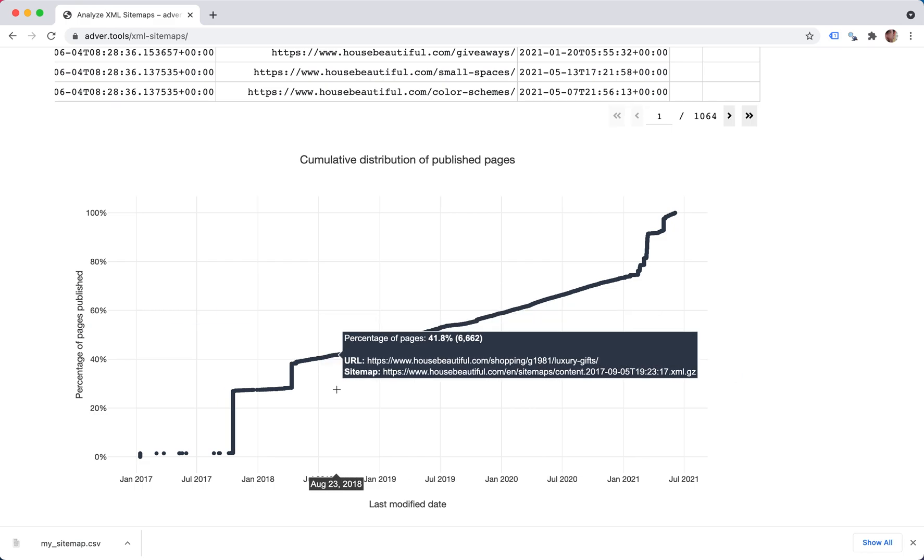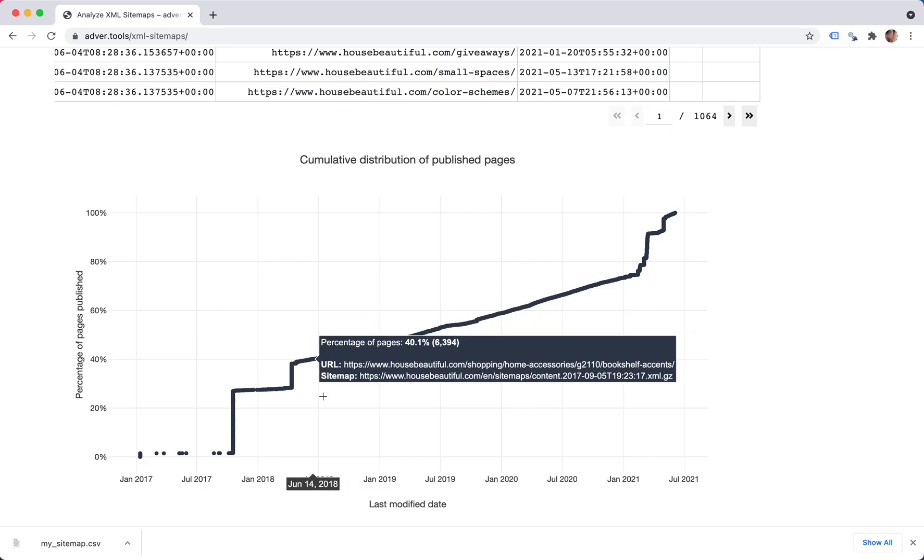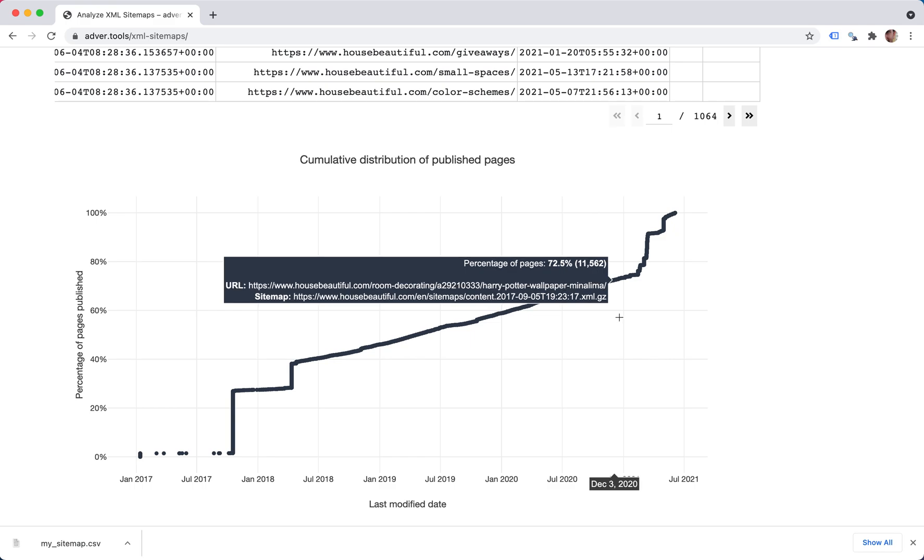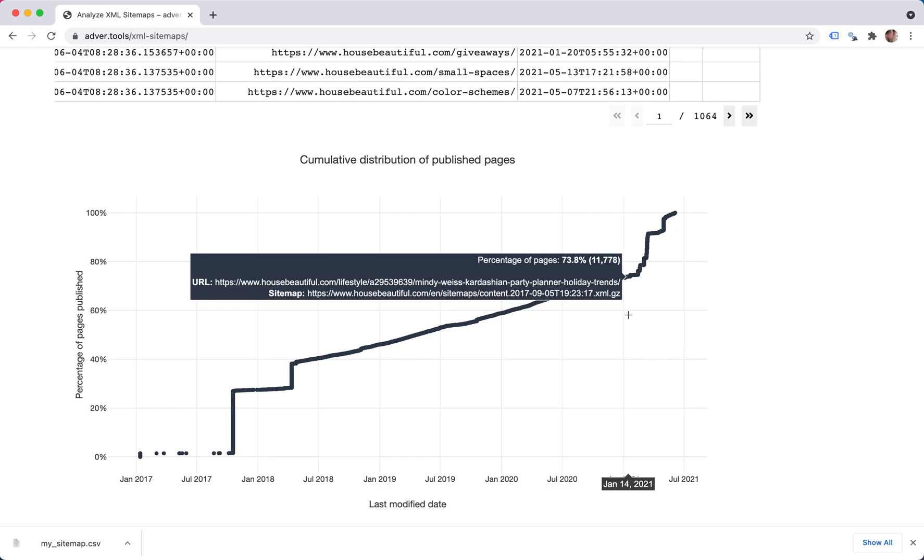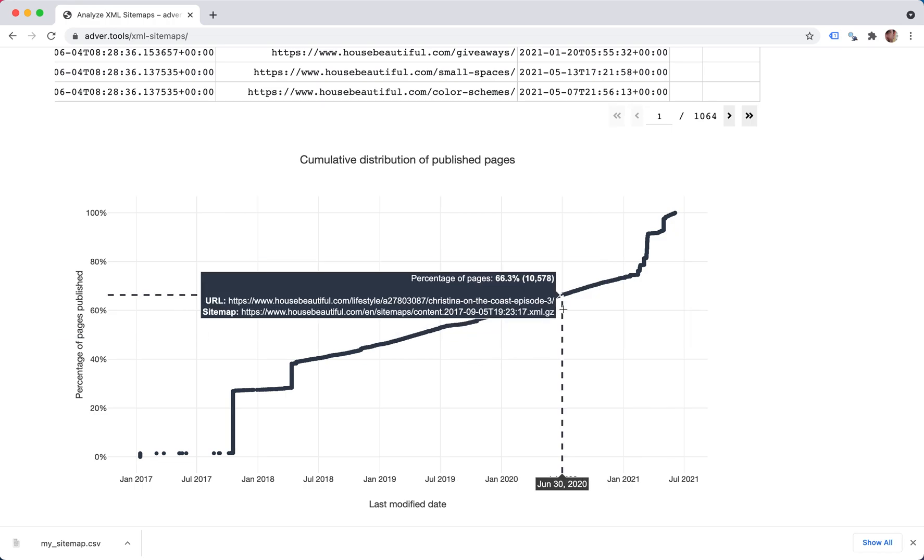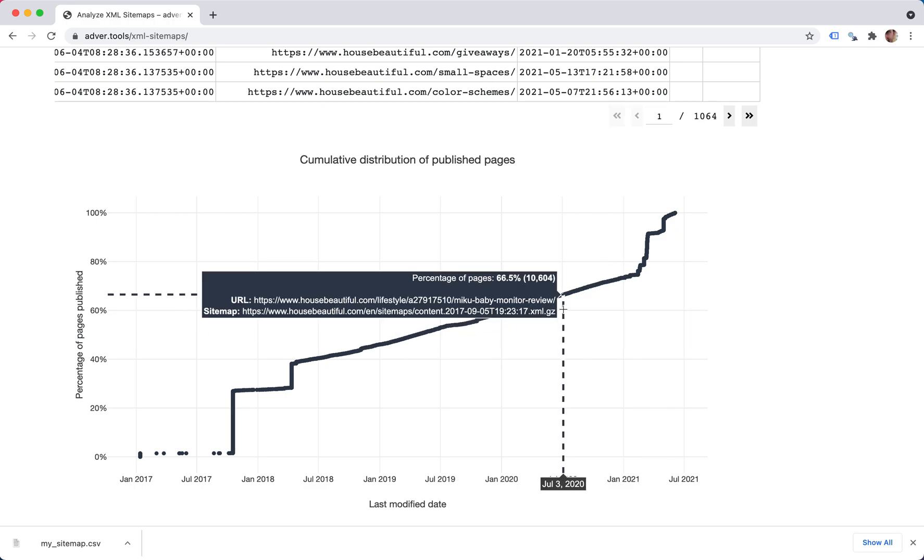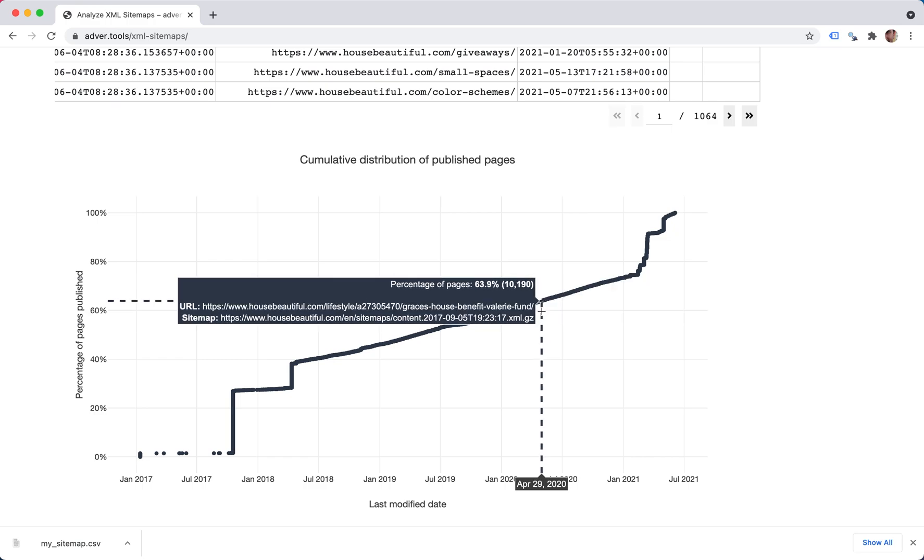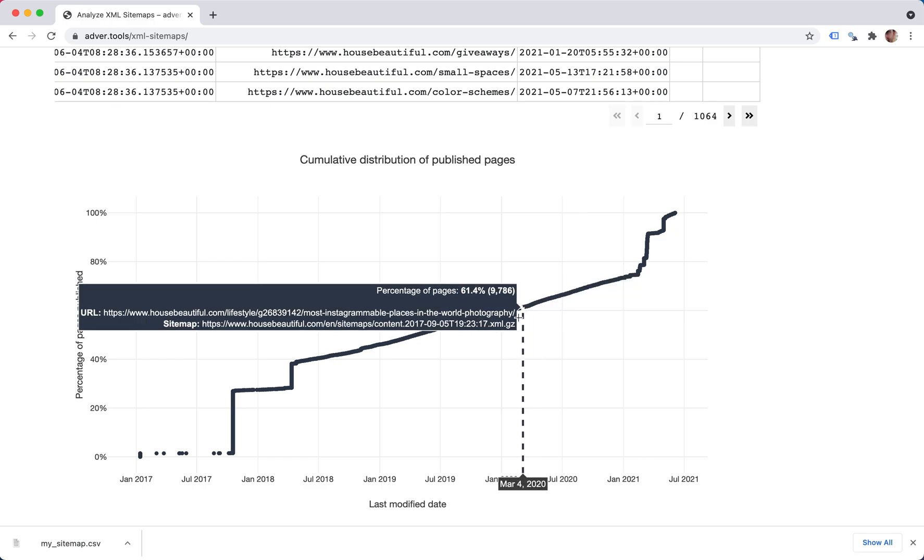So you can choose an arbitrary date and see the percentage up to that date and infer the remaining parts. You can also do this from the other side.